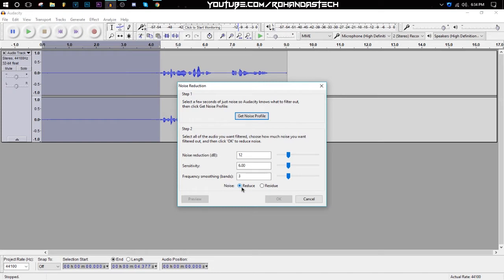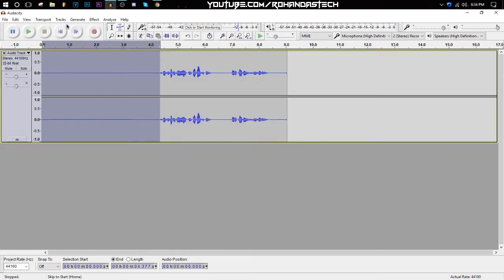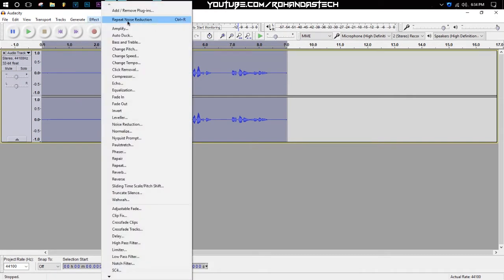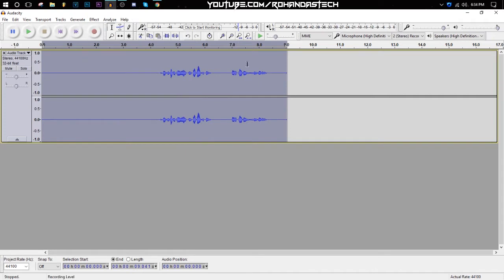Then click on Get Noise Profile. After that, double-click on here or press Ctrl+A on your keyboard. Go to Effect and click on Repeat Noise Reduction and it will change your noise, it will deduct your noise to the clip.